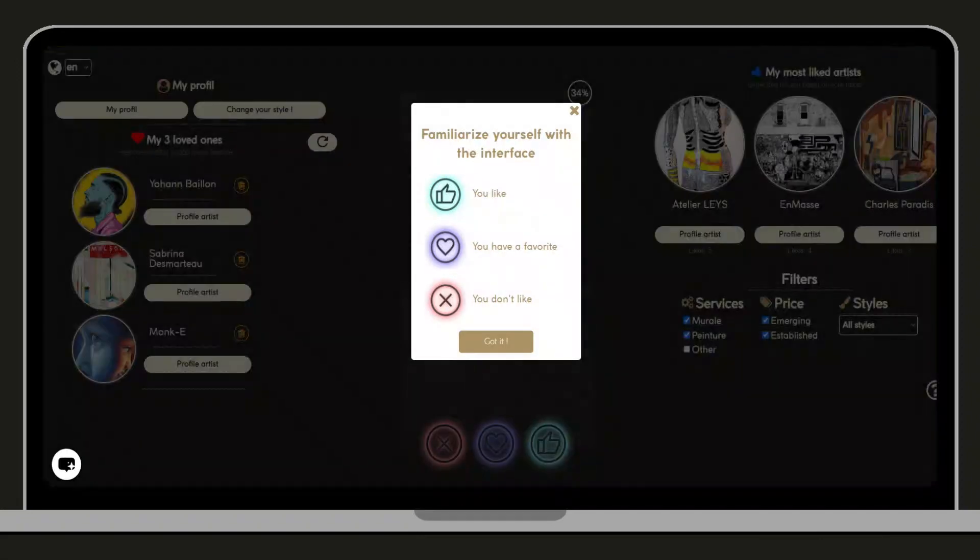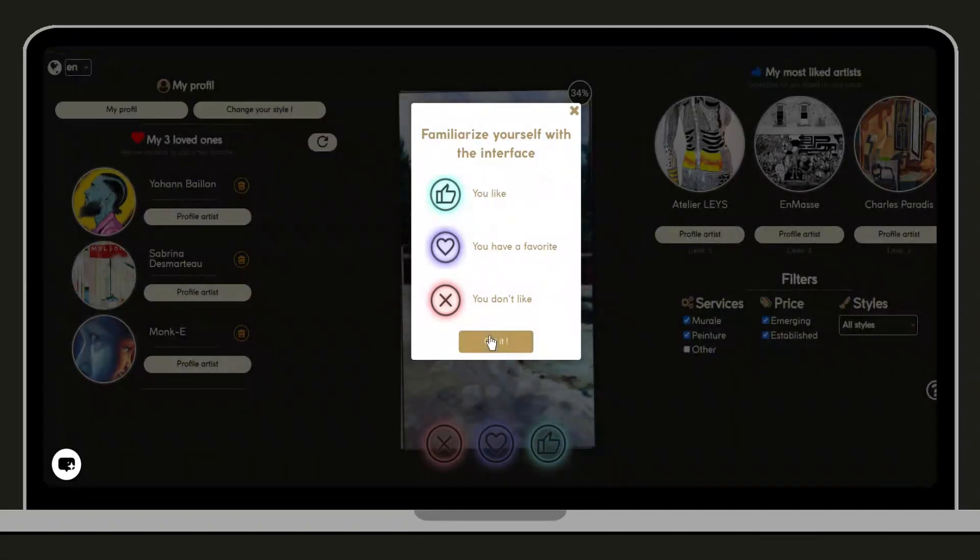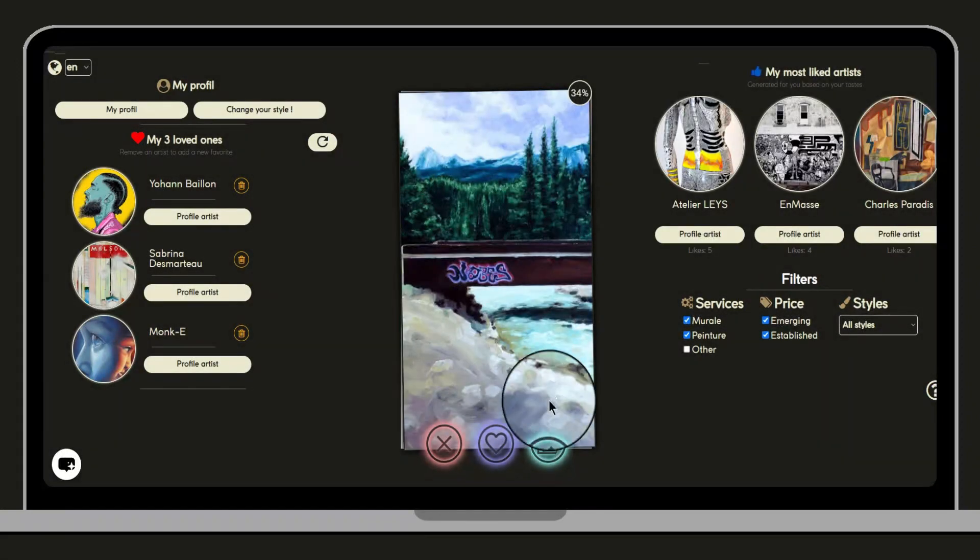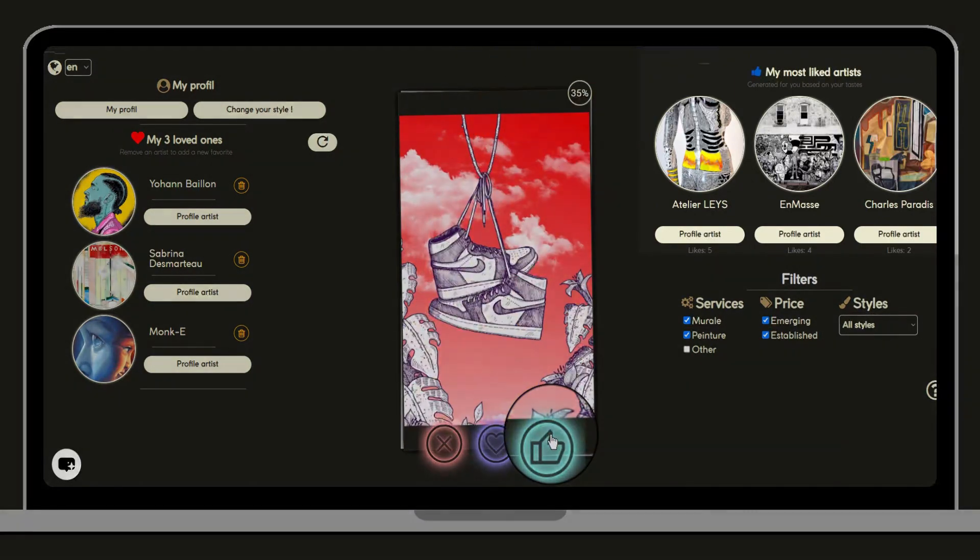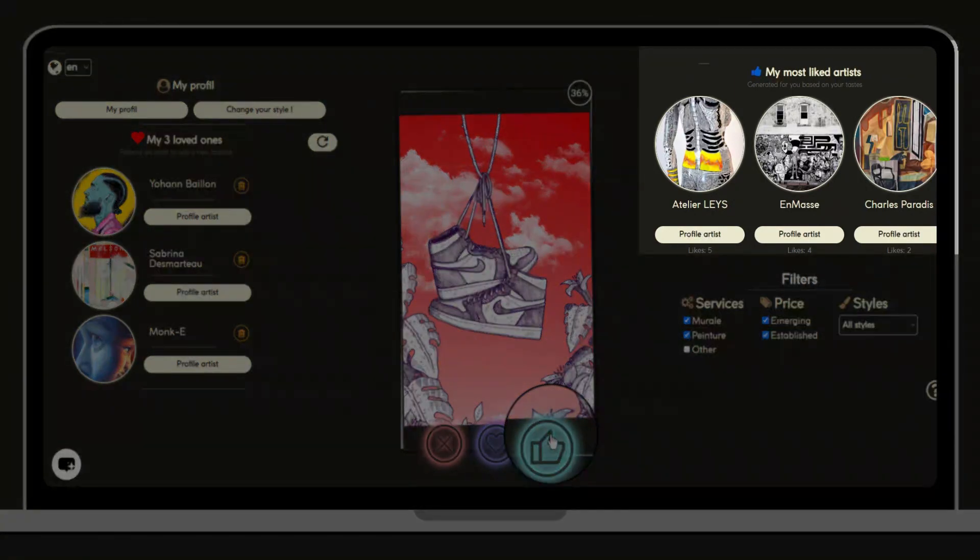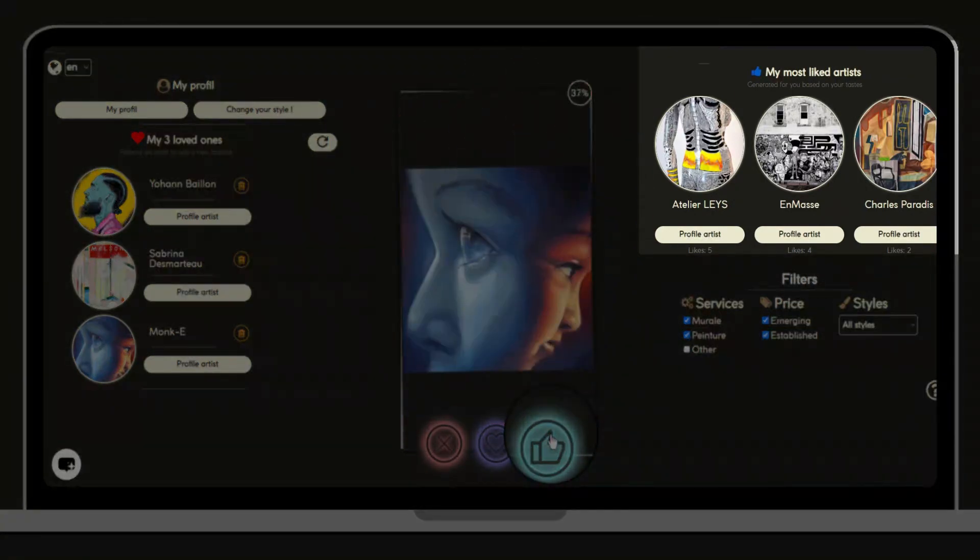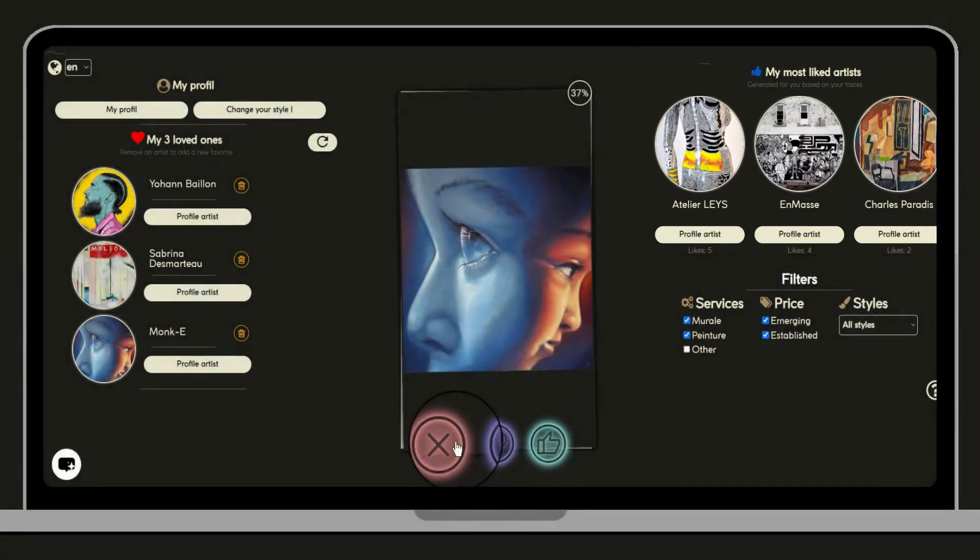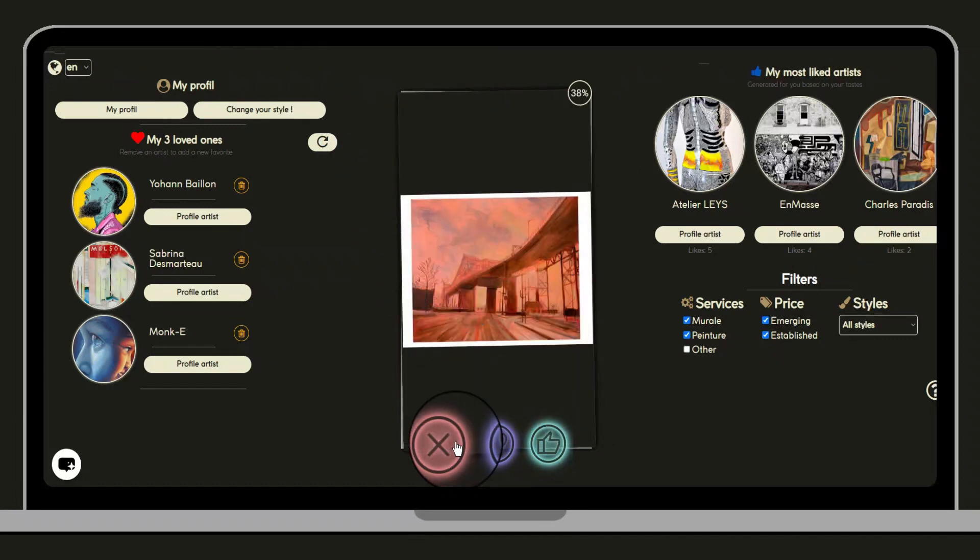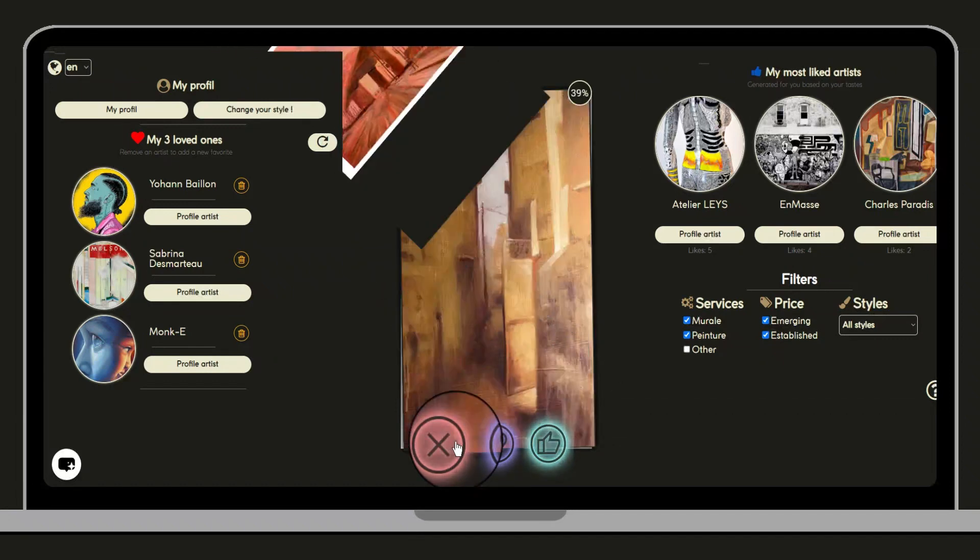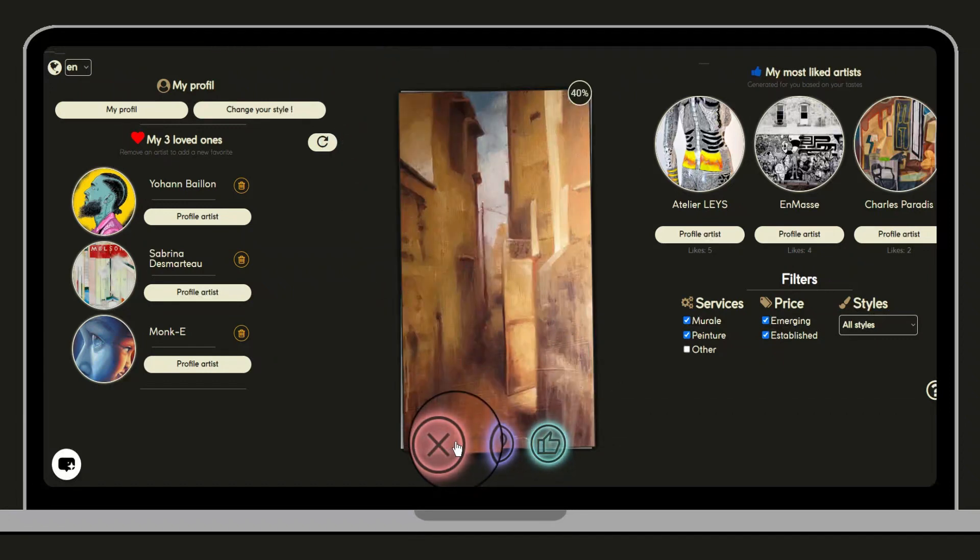Here we are in the interface swipe. It's time to discover our taste. The thumbs up button allows the algorithm to suggest artists that are aligned with your preferences. The X button allows you to move to the next artwork.